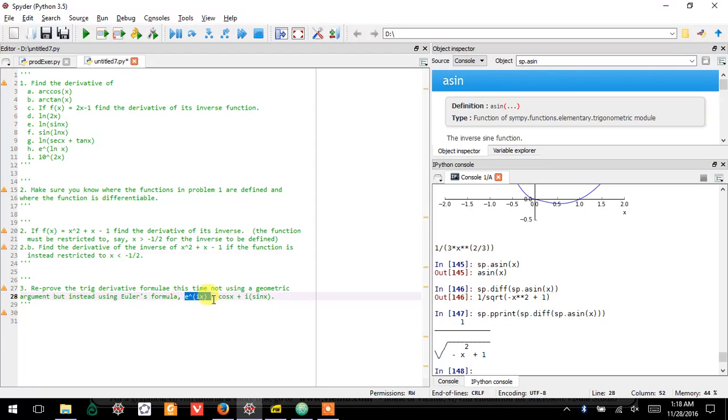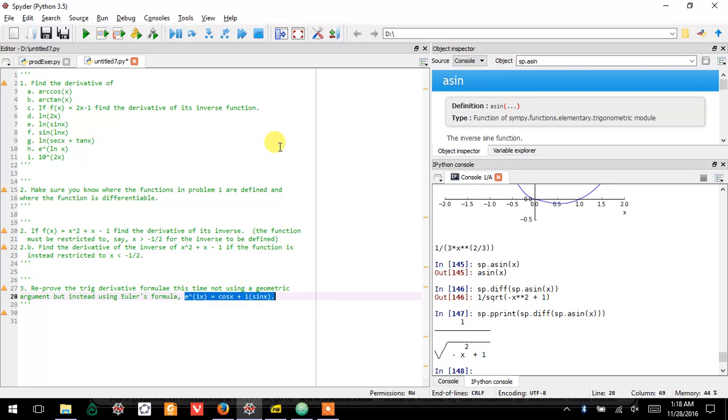Here, where I ask you to reprove the trig derivative formulae, which I mean finding the derivative of sine, finding the derivative of cosine.